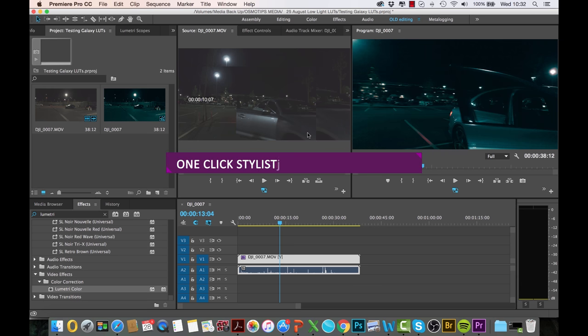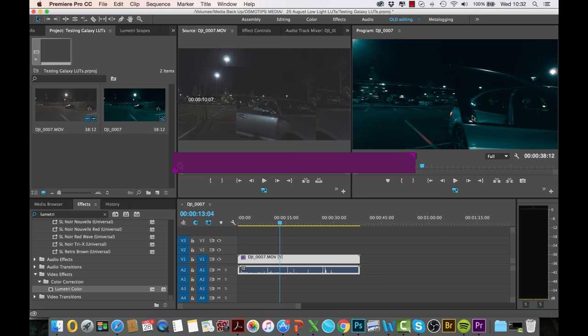So this is exactly what we mean by one-click color grading solution, which changes your footage from this look to that look with one click. And you've got 22 different options to try out and tweak till your heart's content.